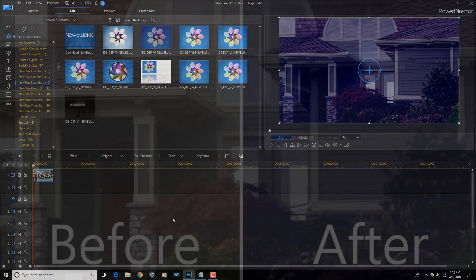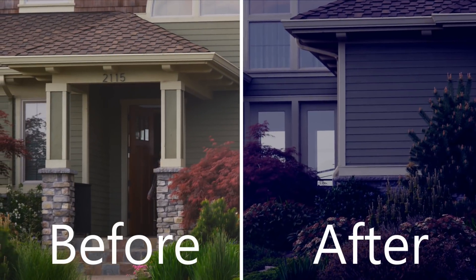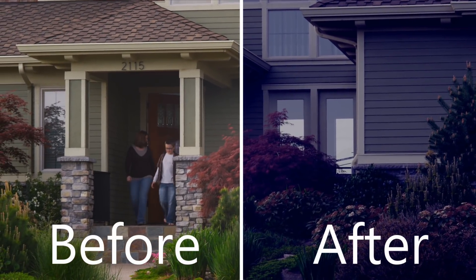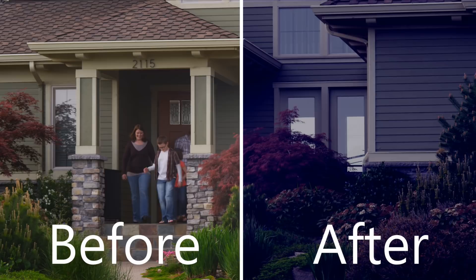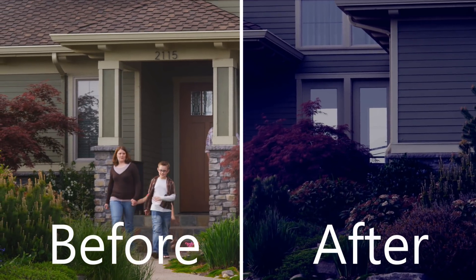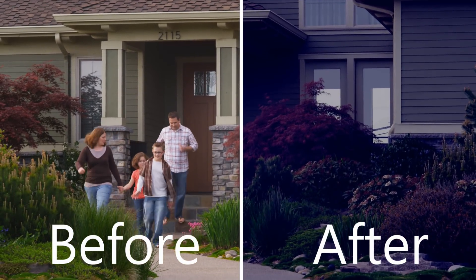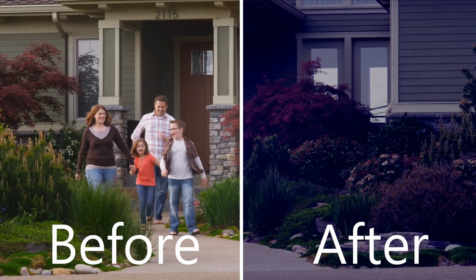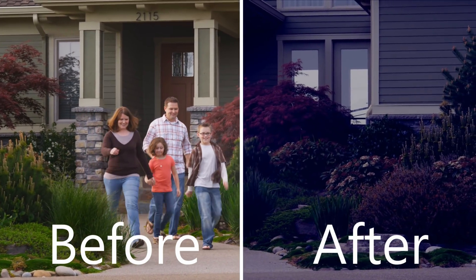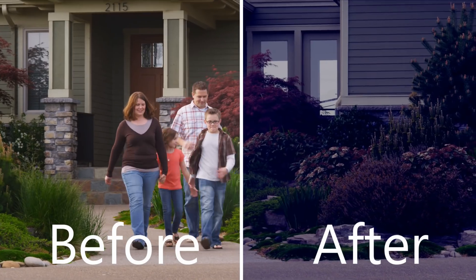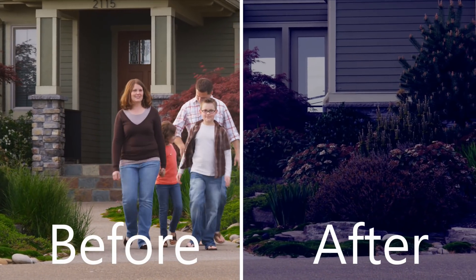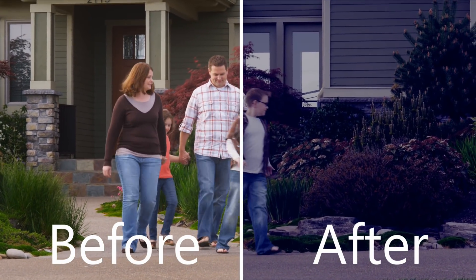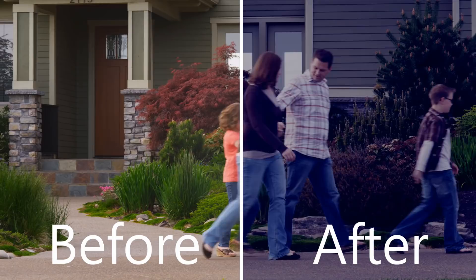And then you have a wonderful, wonderful, wonderful image that was once day that looks like night. And that's it PowerDirector peeps. Day for night in PowerDirector 16 using NewBlueFX Video Essentials 4.